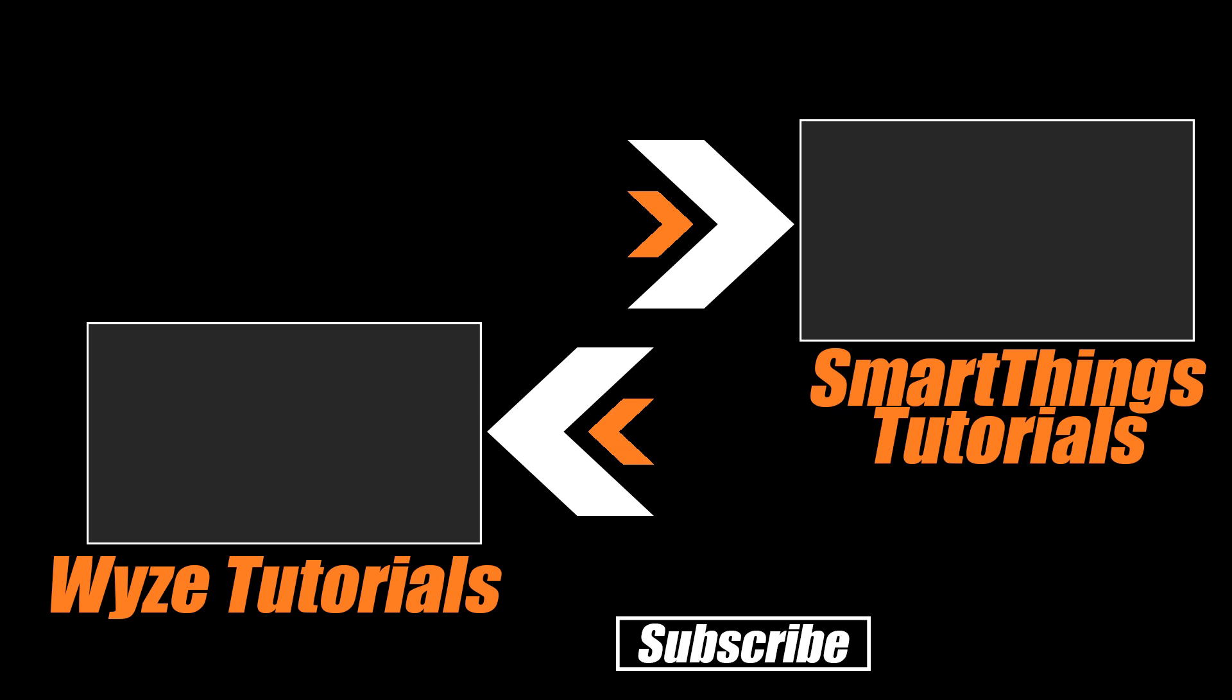I hope this has helped. Make sure you click that subscribe button here on the channel or watch some of our other Wyze tutorials on Automate Your Life. Thanks for watching and of course don't hate, automate.